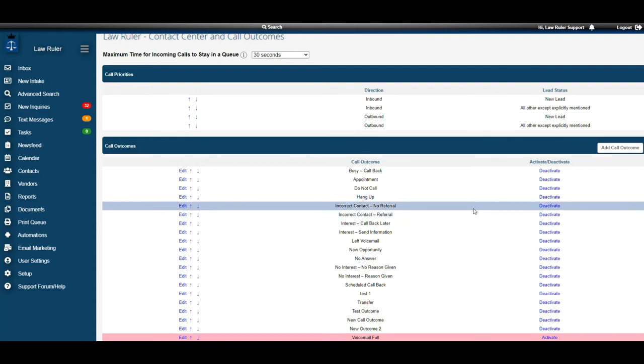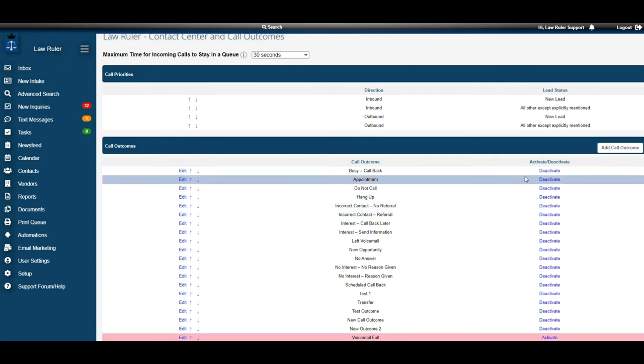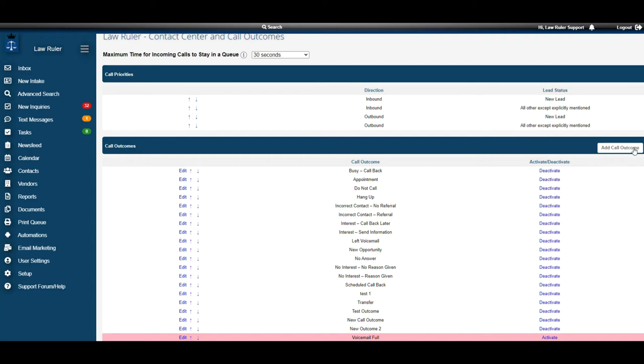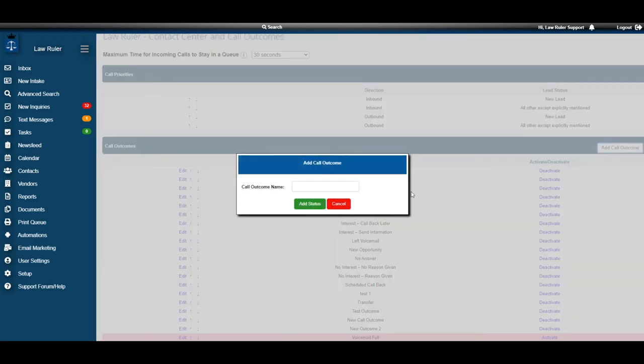All right, now we're going to go over how to add a call outcome. In the top right, you're going to see a button called add call outcome. Select that and a pop-up will appear.